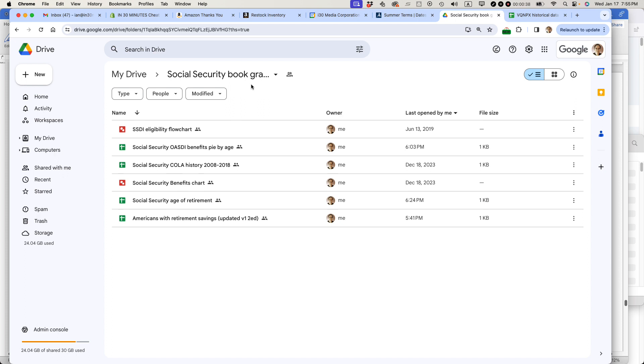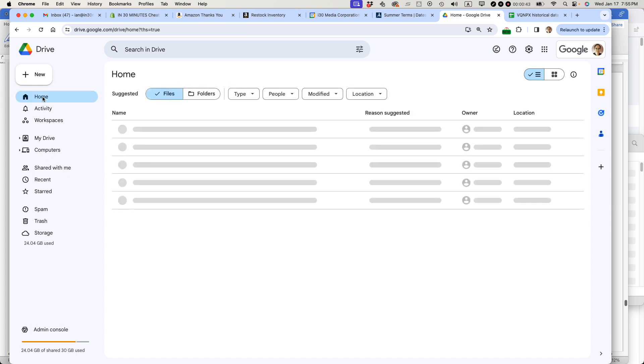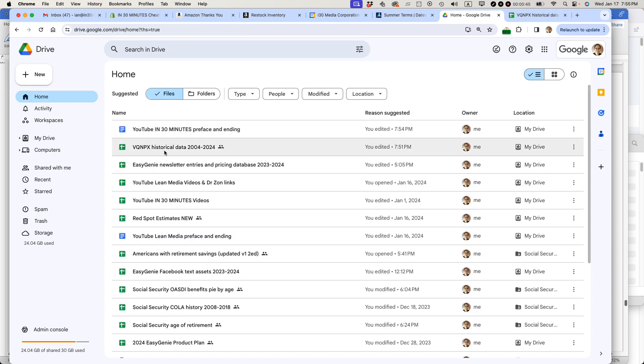Two ways to do it. Here's how. The first way to do it is from within Google Drive. So let's click the home button. These are the files I've been working on and you can see that's the name of the file right here.